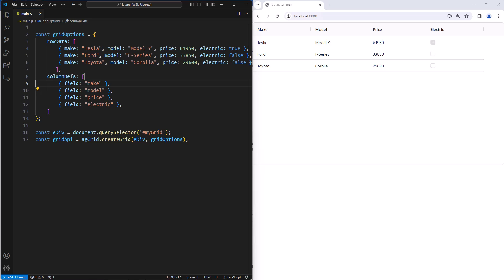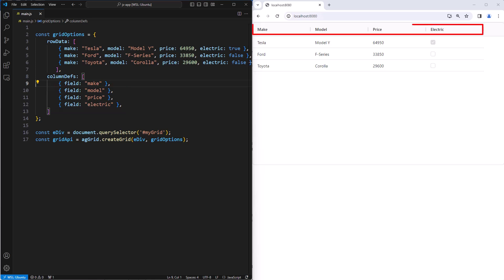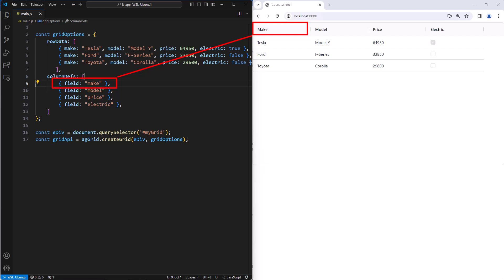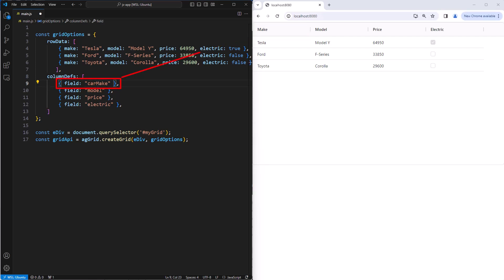We are mapping values using the field attribute inside our columns. Here we can see field make maps to the make attribute of our row data, and likewise we have columns with fields model price and electric. The header names for the columns will be created by the grid, assuming our fields are camel case. So here the field is make, then the grid will create a header name make. Now if our field was called car make, again using camel case, then the grid will reverse engineer that and use the words car make.